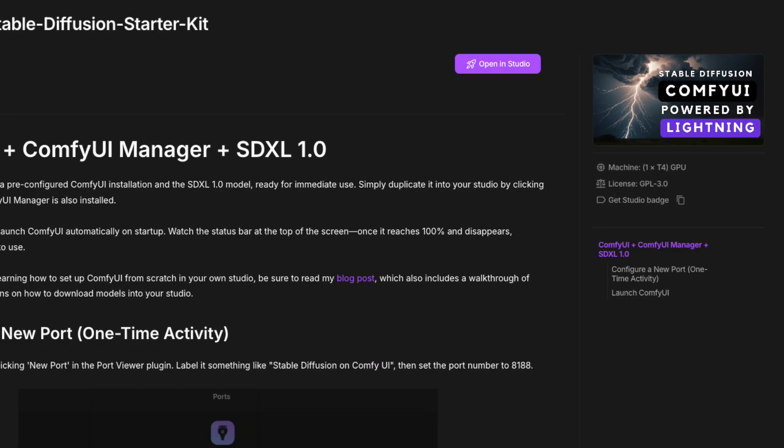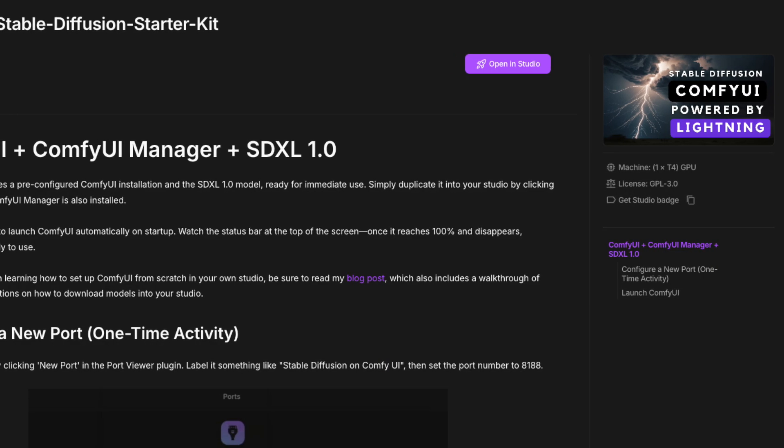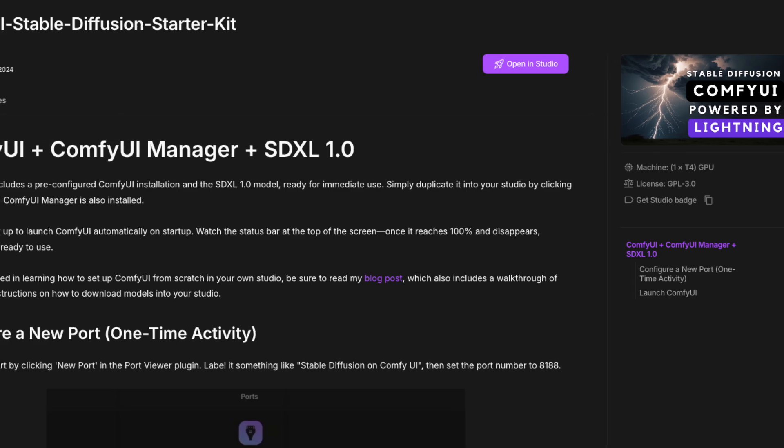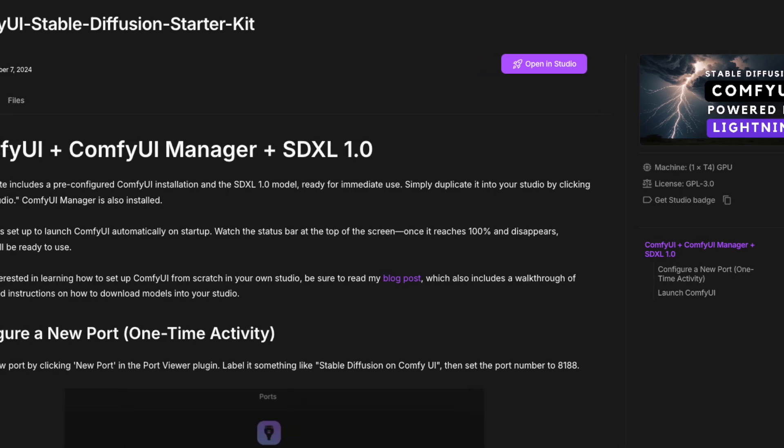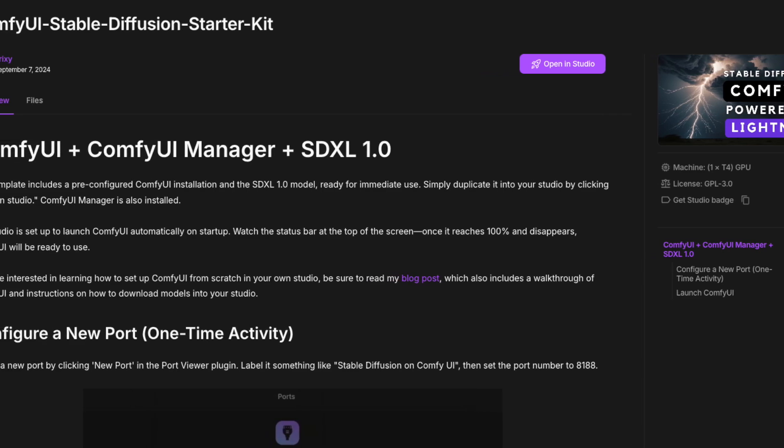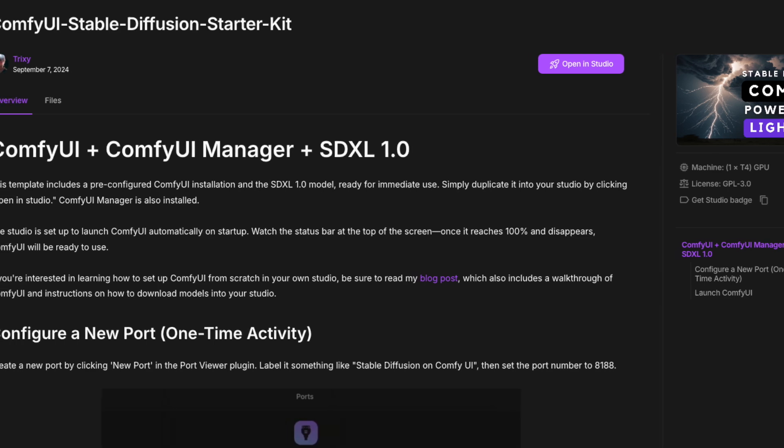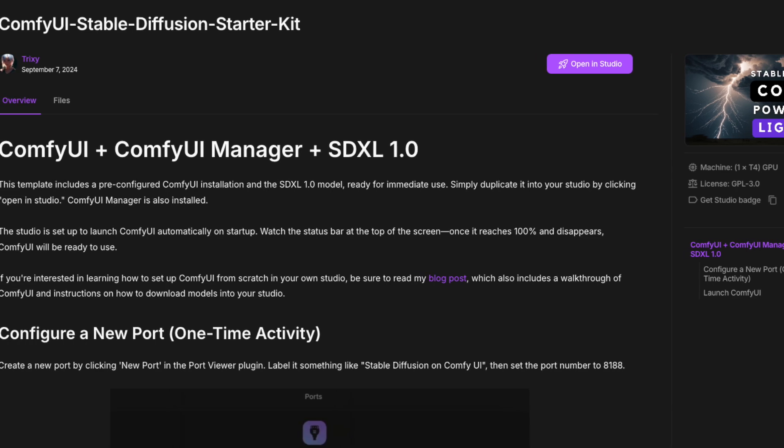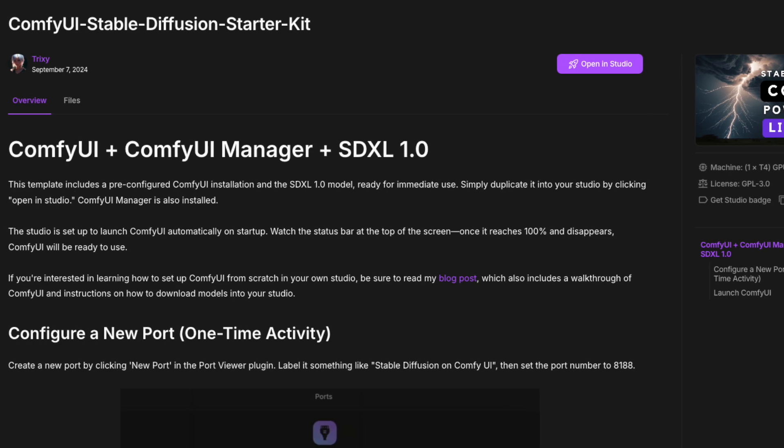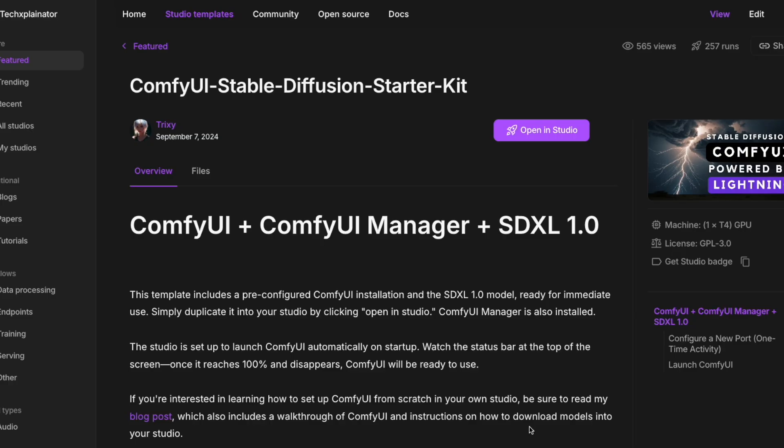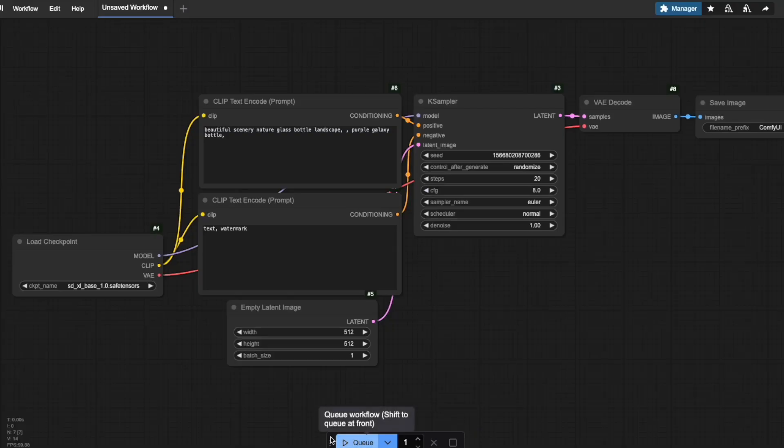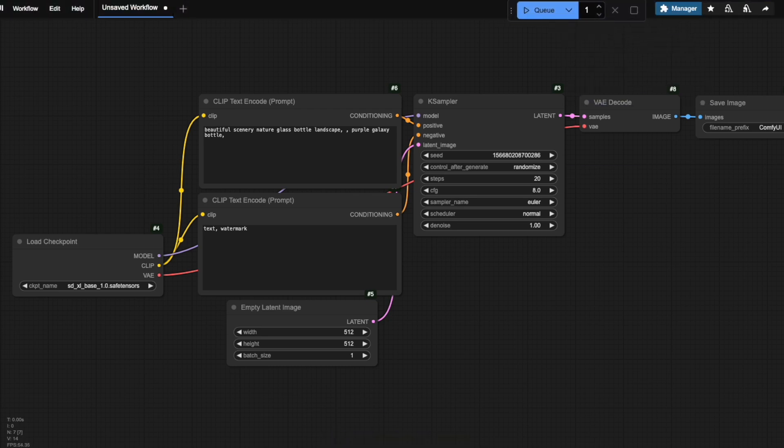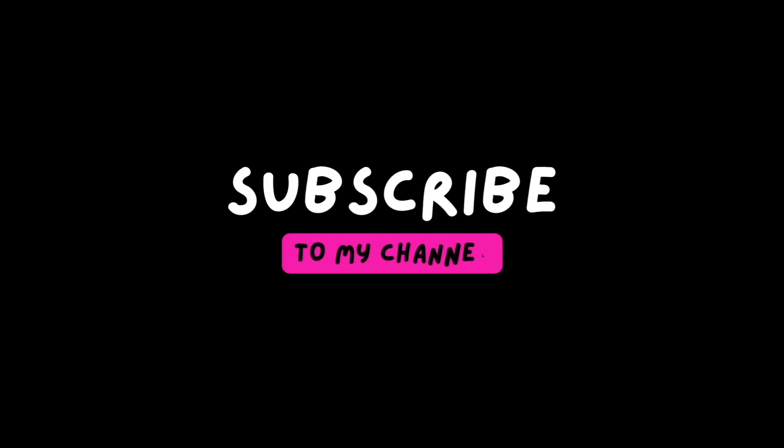Want to try these settings yourself, but don't have a powerful GPU? I've created a ready-to-use ComfyUI template on Lightning AI, giving you up to 22 hours of free GPU usage every month. There's no installation required. Simply click the link in the description, sign up for a free lightning.ai account, no credit card needed, and start using my Starter Kit template to generate AI art directly in your browser. Thank you so much for watching and I hope you'll join me soon in my next video.